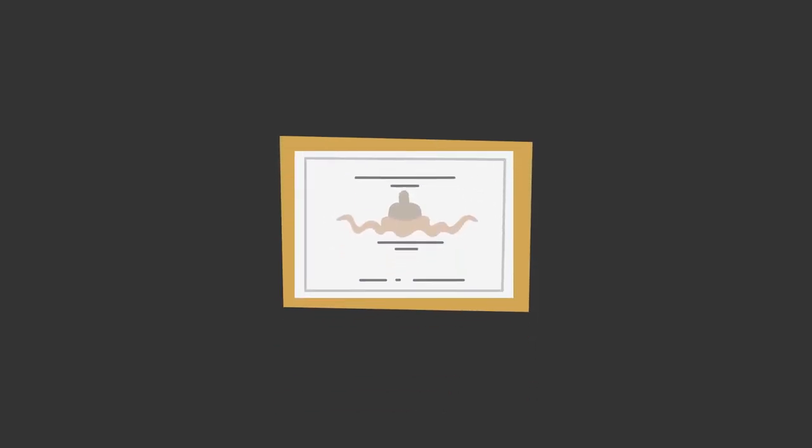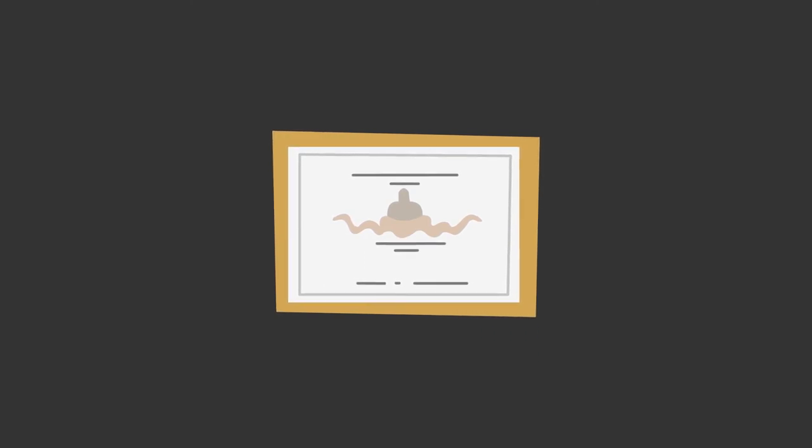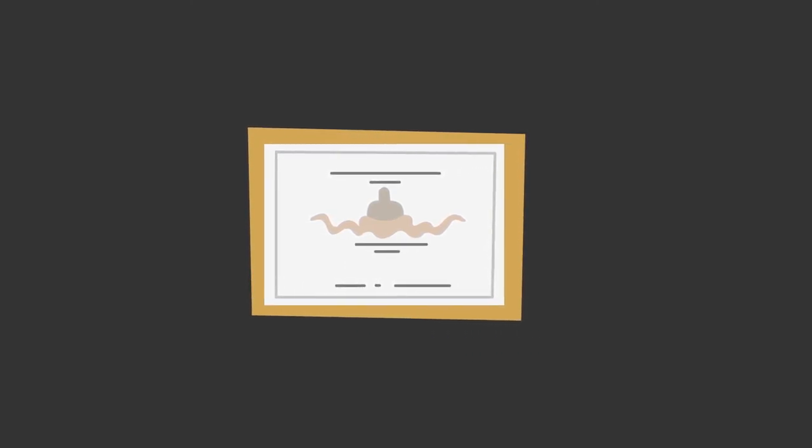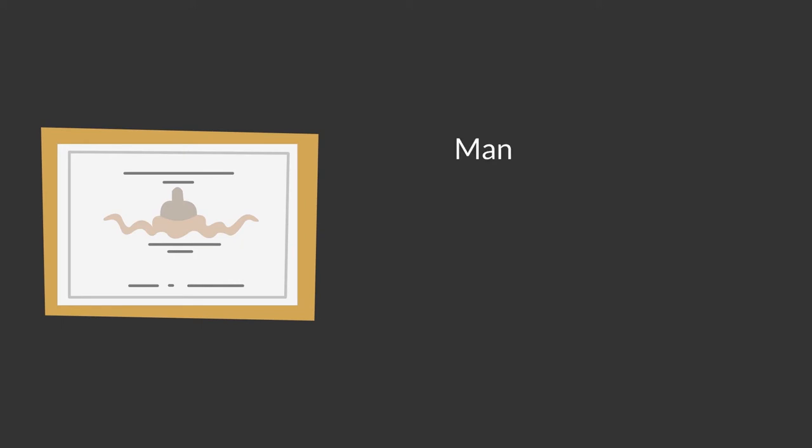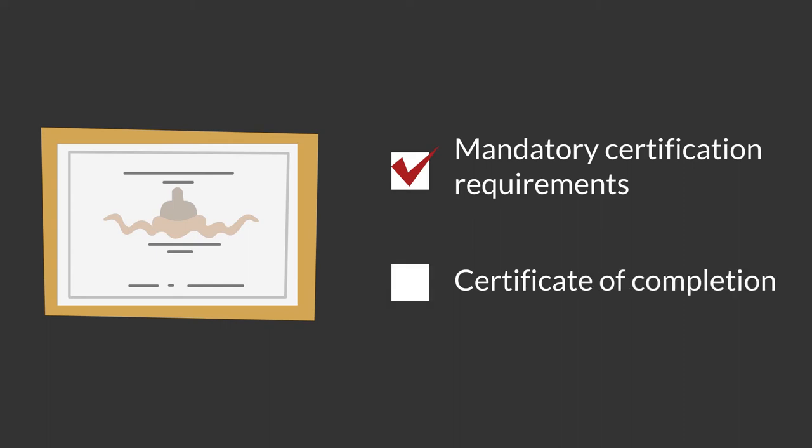Learn to Serve's ANSI and CFP-approved Food Protection Manager certification is an excellent way to complete both, since it includes mandatory certification requirements for food management professionals as well as a certificate of completion that's acknowledged across all states.